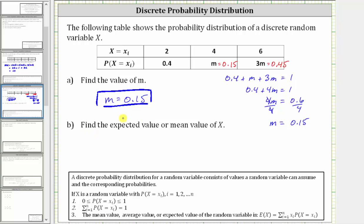Now we're asked to find the expected value or mean value of the variable x. The mean value, average value, or expected value of the random variable x is equal to E(x), which is equal to the summation from i equals one to n of x sub i times the probability that x equals x sub i. Where x sub i are the values the random variable can assume given in the first row, and the probabilities are the corresponding values given in the second row.